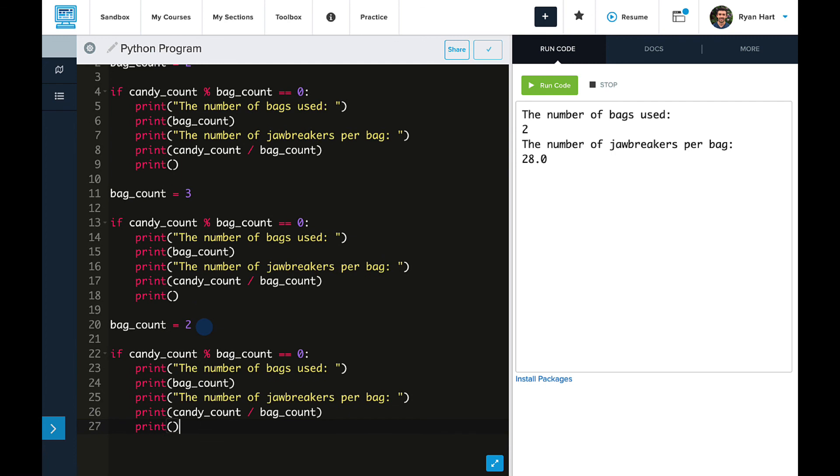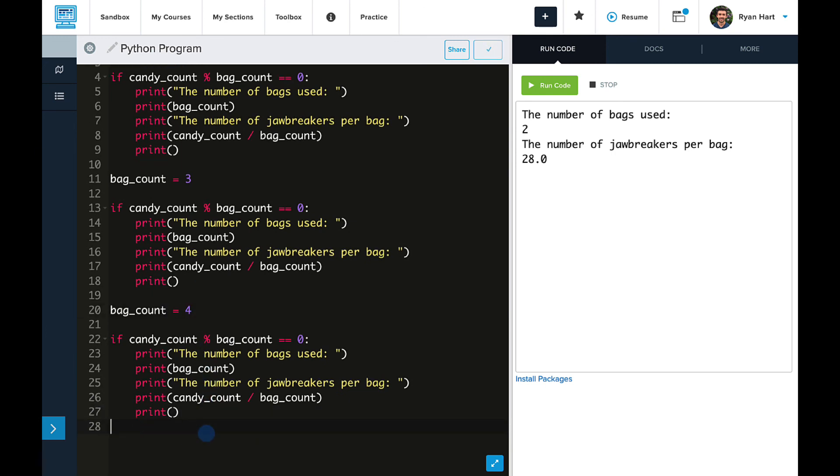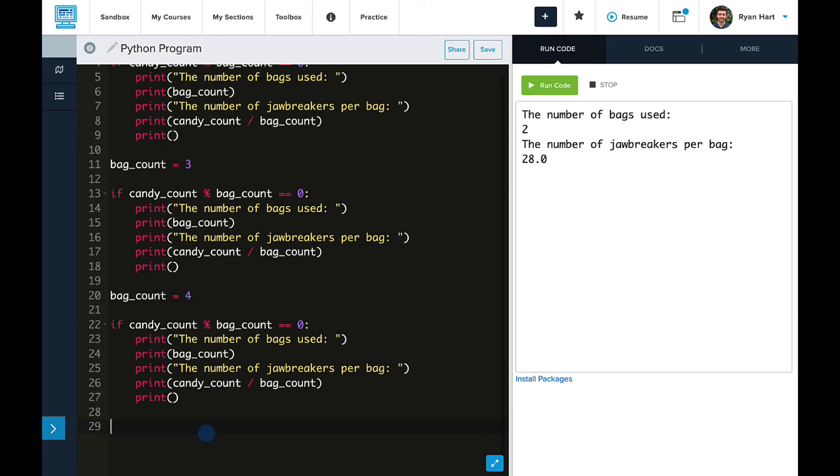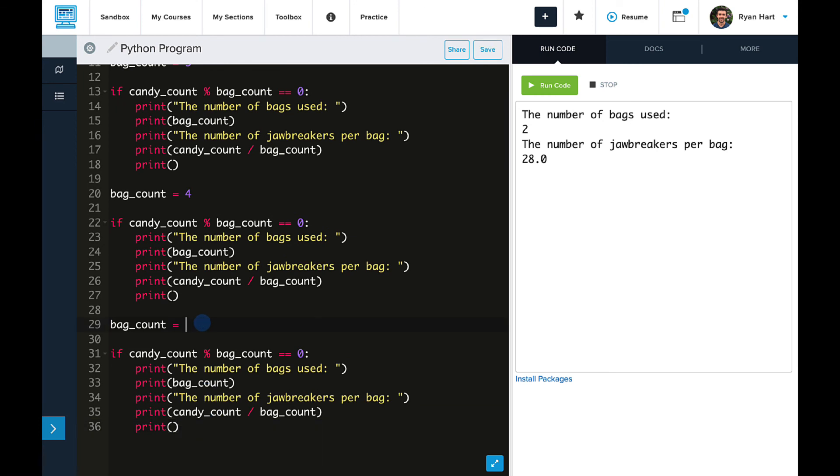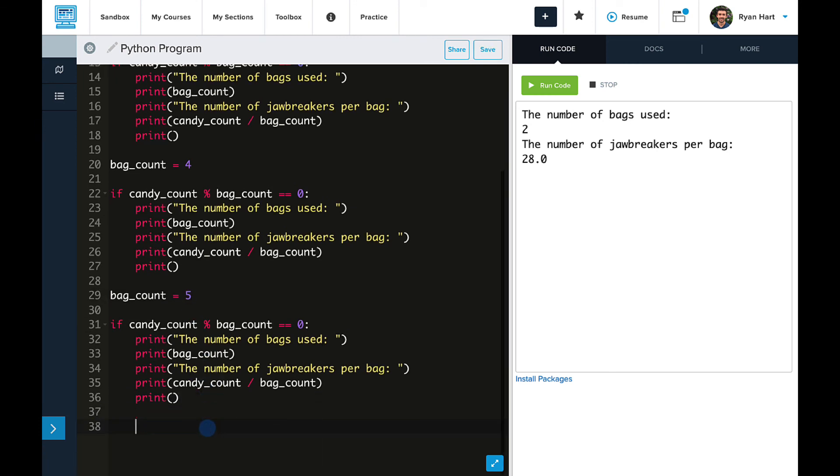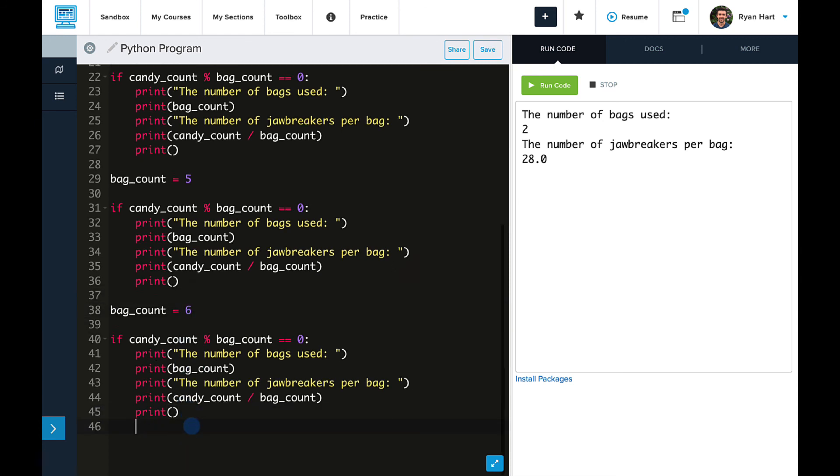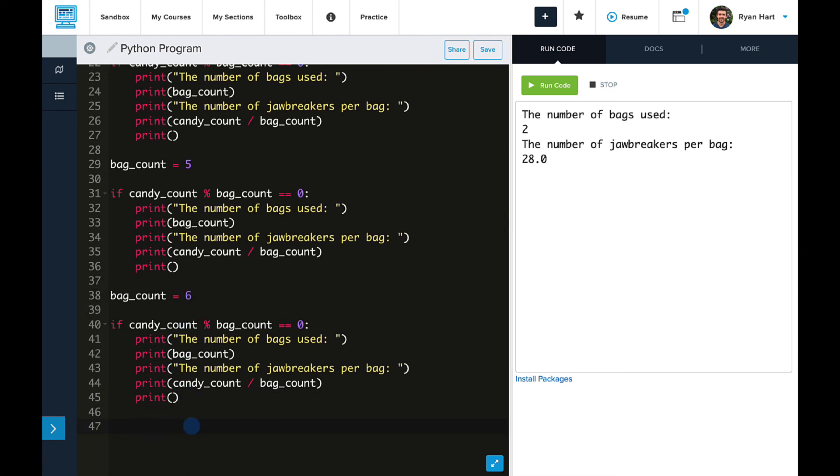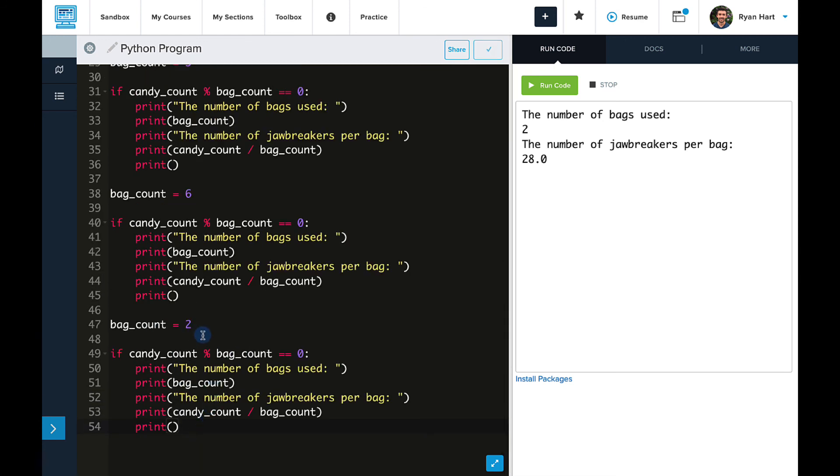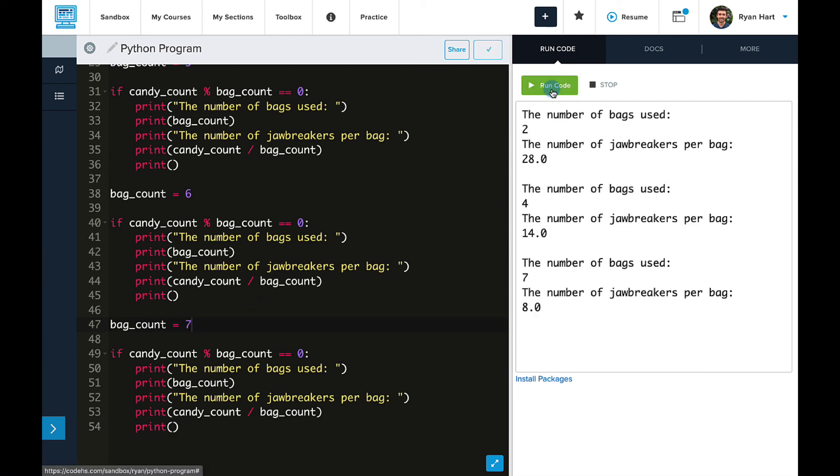The nice thing here is we can now copy and paste this multiple times. And the print statements will only execute if the mod calculation is equal to zero. So, we don't have to sift through a lot of outputs that won't be relevant to us. So, let's copy this all the way down to 7 and run it. And here we see that bag options 2, 4, and 7 did divide evenly into the candyCount. And so are bag options for us.